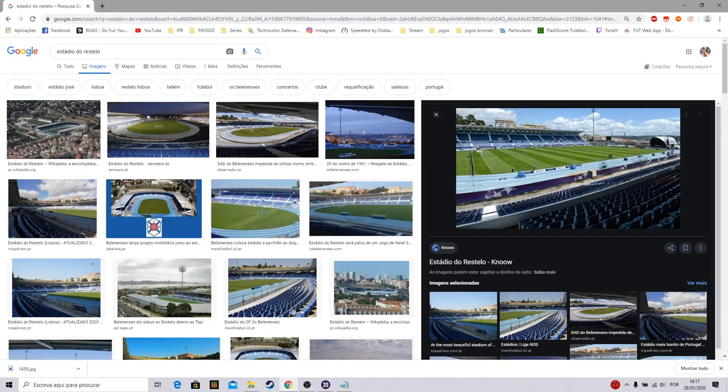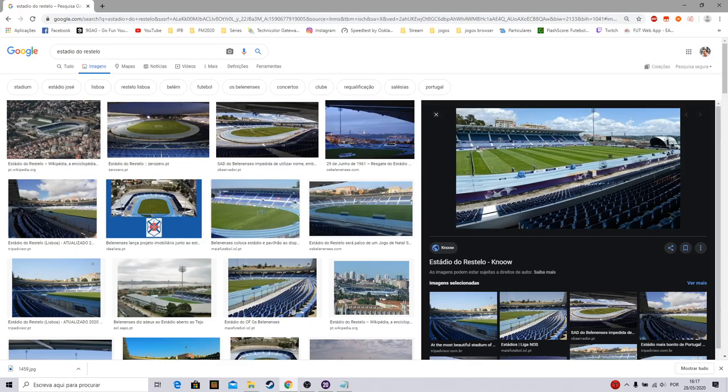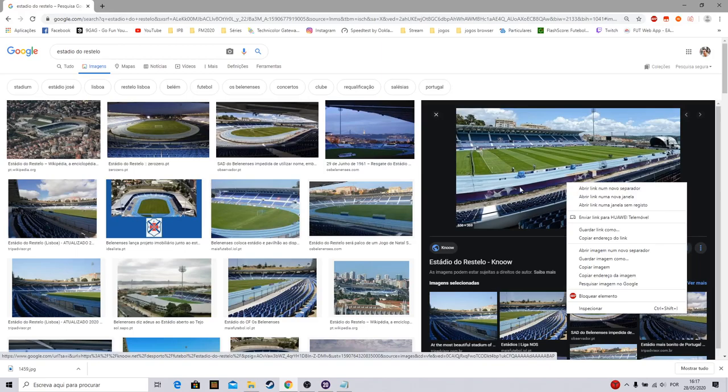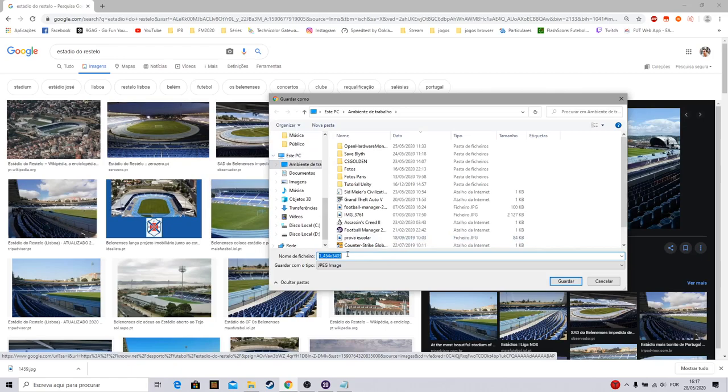Pick, for example, this photo or one photo of your stadium. You just save the image to the desktop. For the name, you put the ID of your stadium. You save it.